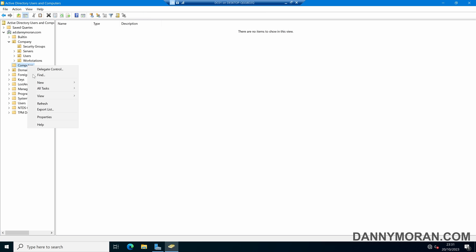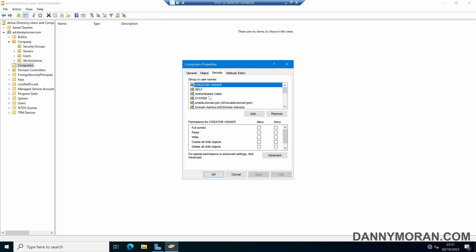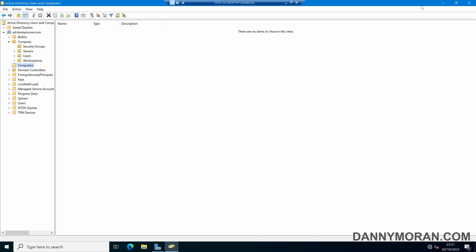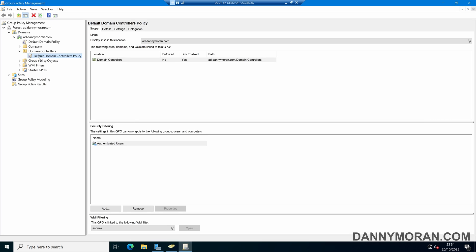So now we've essentially delegated permissions for the security group we've created to this Computers container. This will enable anyone within this Enable Domain Join group to be able to create computer accounts in the Computers container. The next thing we'll want to do is open up Group Policy Management, and then drill down to our Default Domain Controllers policy.